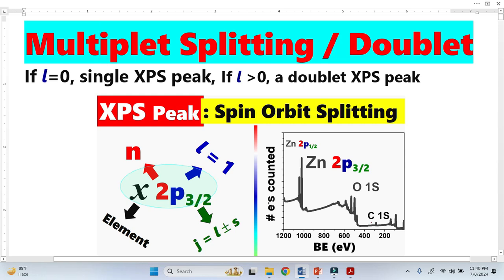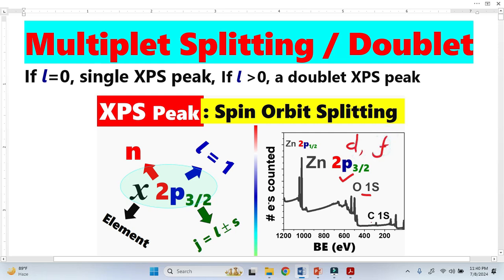In XPS spectrum, the S orbital has a single peak, while the P orbital has two peaks. Similarly, the D orbital has two peaks, and the F orbital has two peaks.